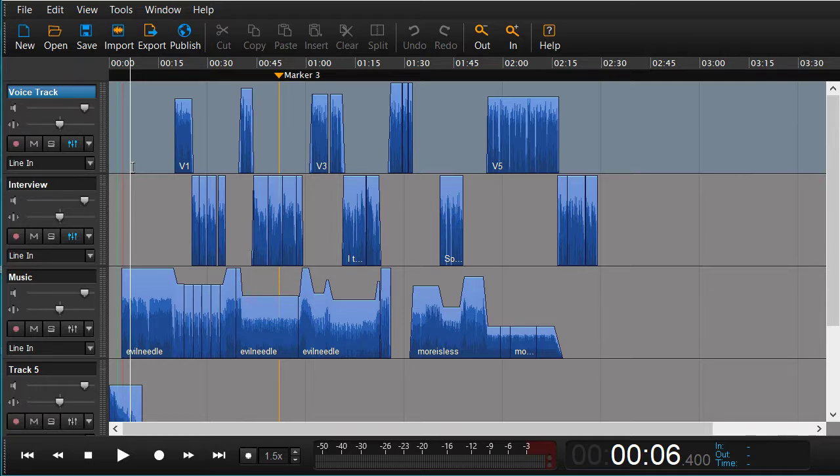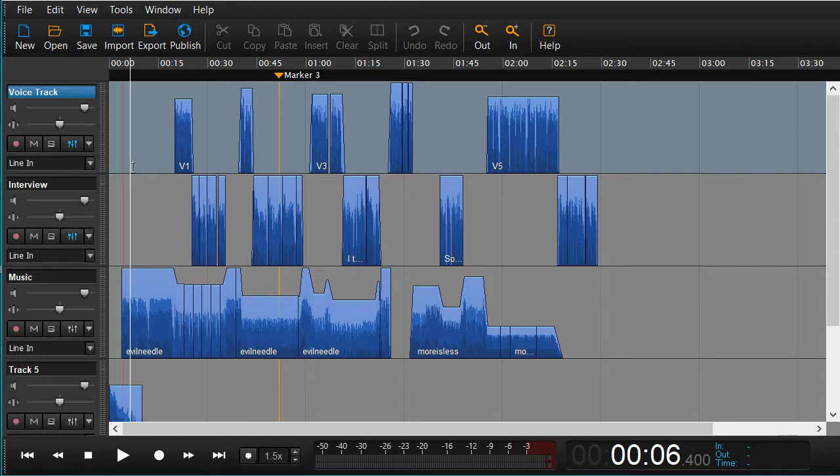This we can do by using AAF. AAF is a format for exchanging sessions between different audio editors.